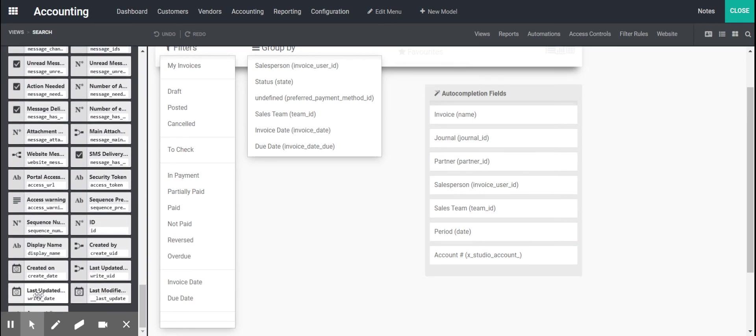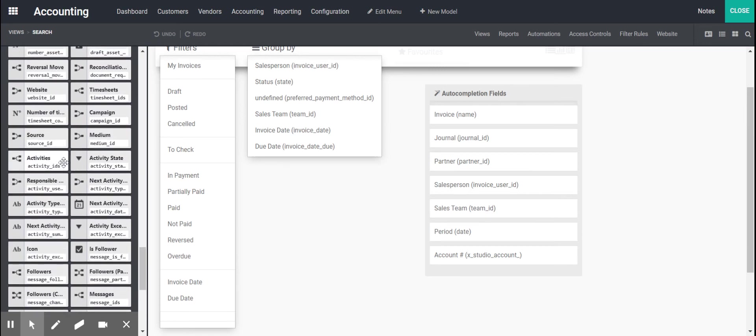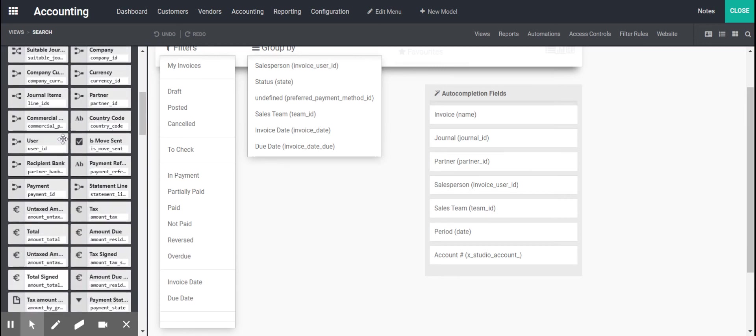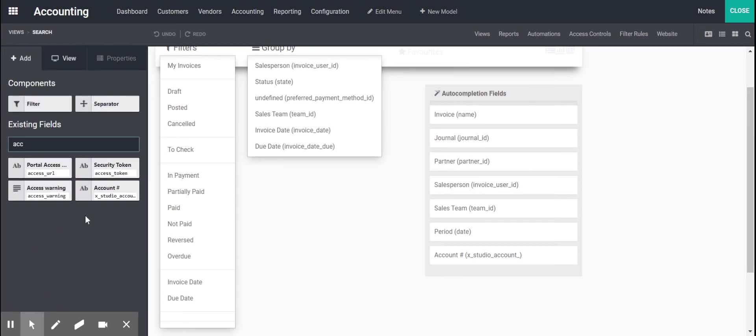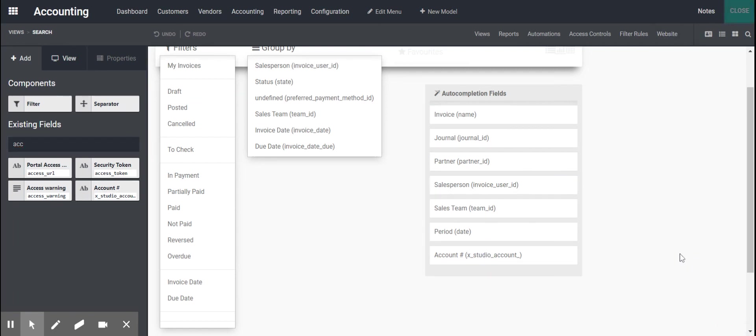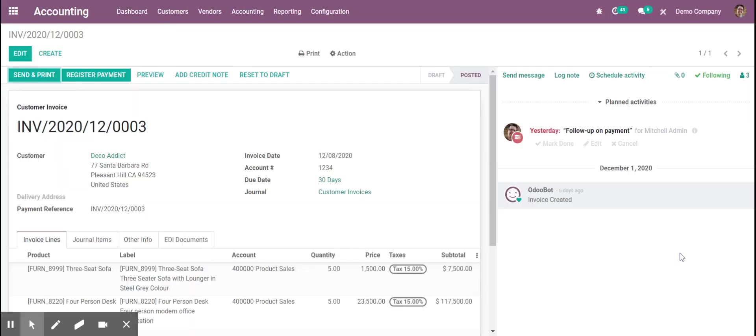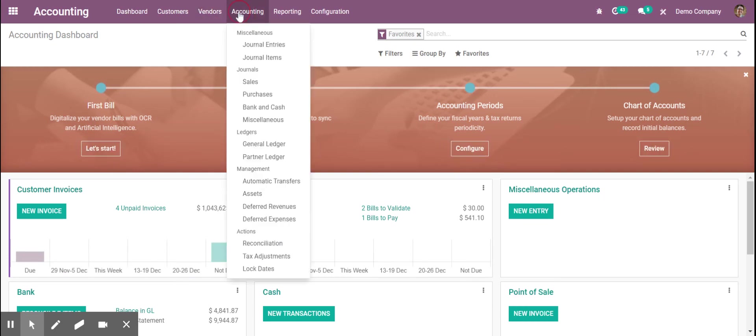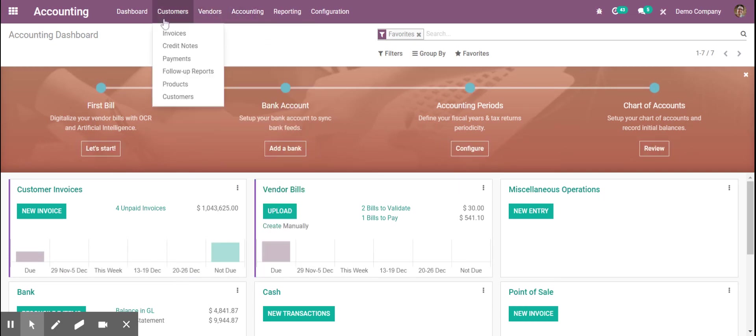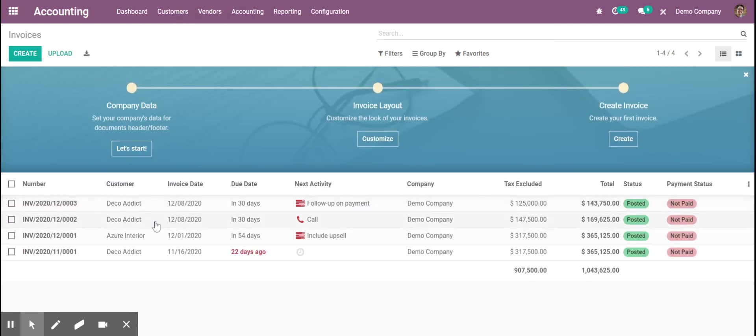We see I just search for it. Account number is right there. I dragged it into this auto-complete field and then that's how we got it into our invoice.